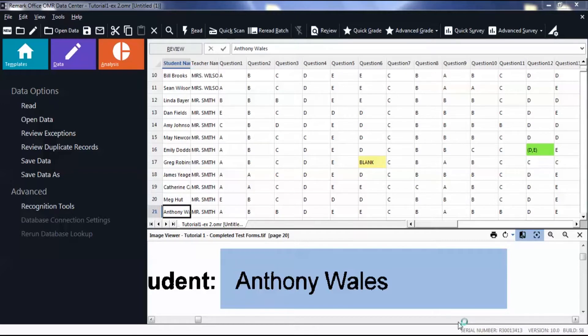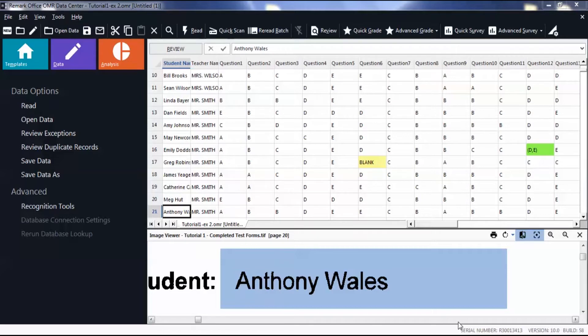Please note that we have a separate video showing learning objectives and multiple test versions in Advanced Grade.